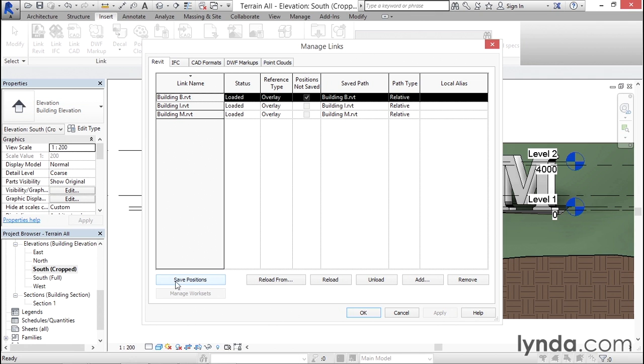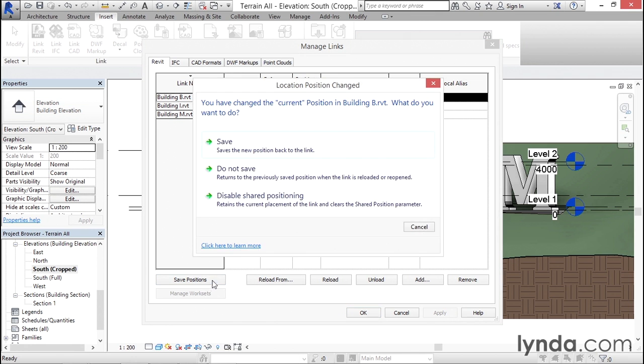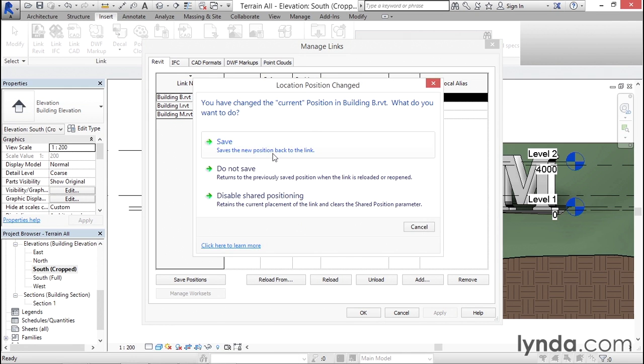Down here there's a Save Positions button that I can click, and that will alert me that I need to save building B, at which point I would click this link to make the save permanent. If you're ready to do that, you can go ahead and click Save. And that's how you can not only swap out a linked file with another file, but also how you can change the definition of any of your saved positions after the fact.